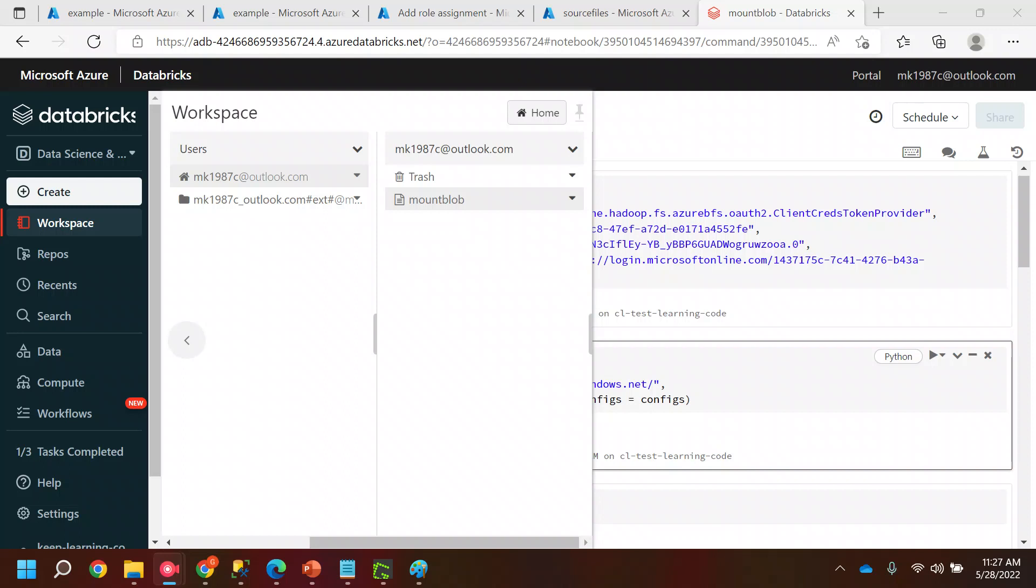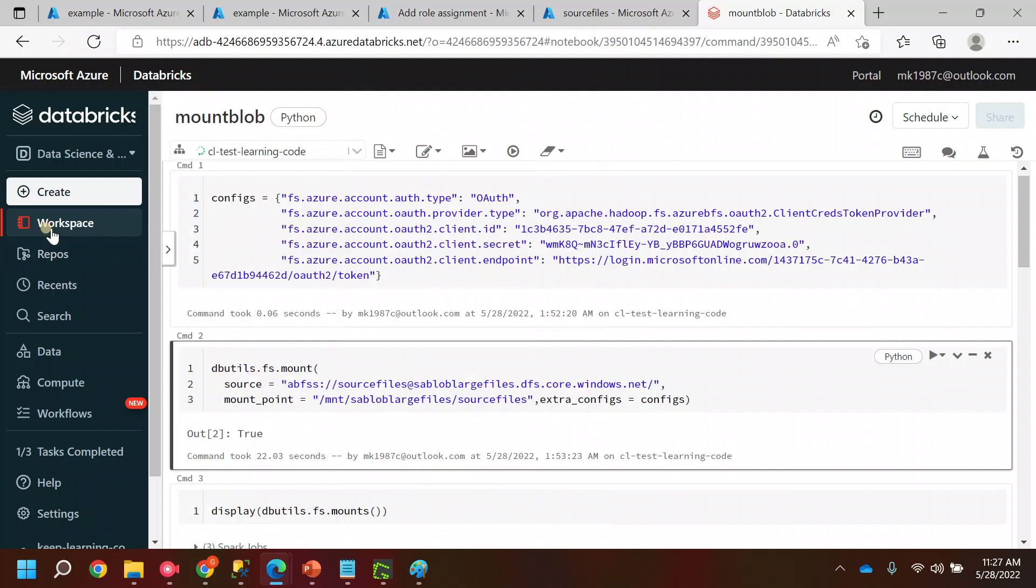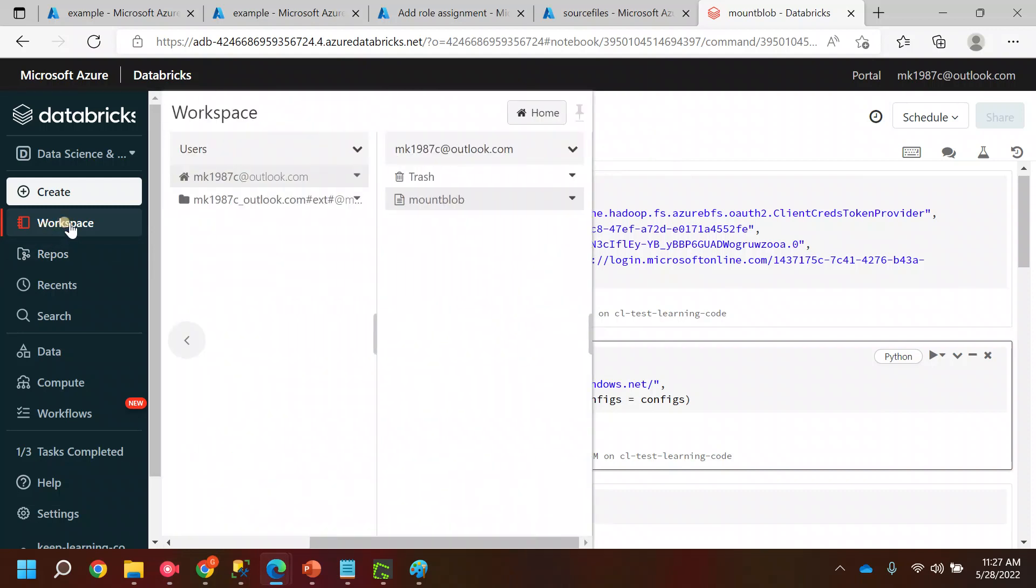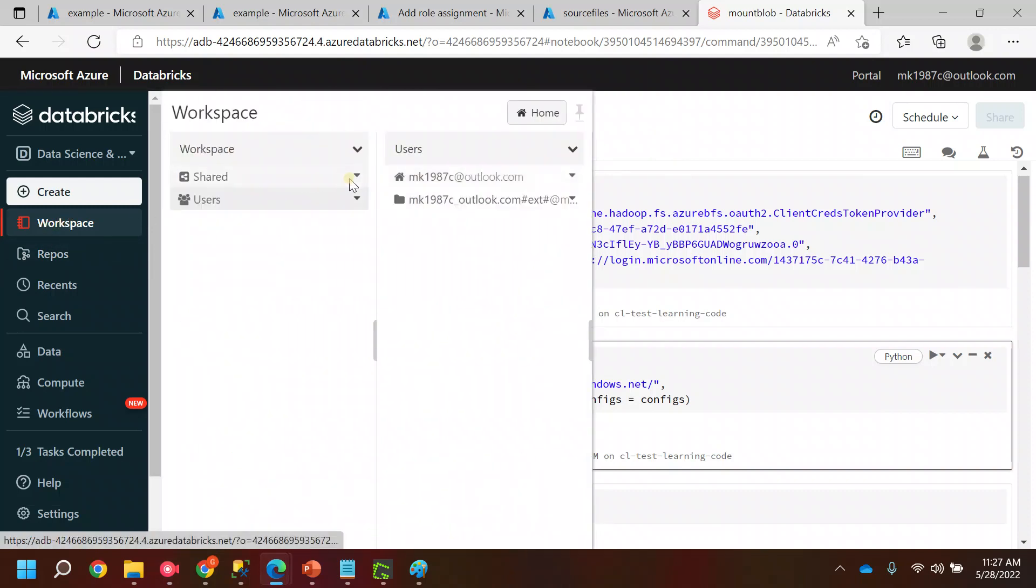Hi everyone, welcome back to my YouTube channel. In this video we will see how we can create and delete a notebook inside the database. If you see here, this is my workspace and inside my workspace I have my user account here.